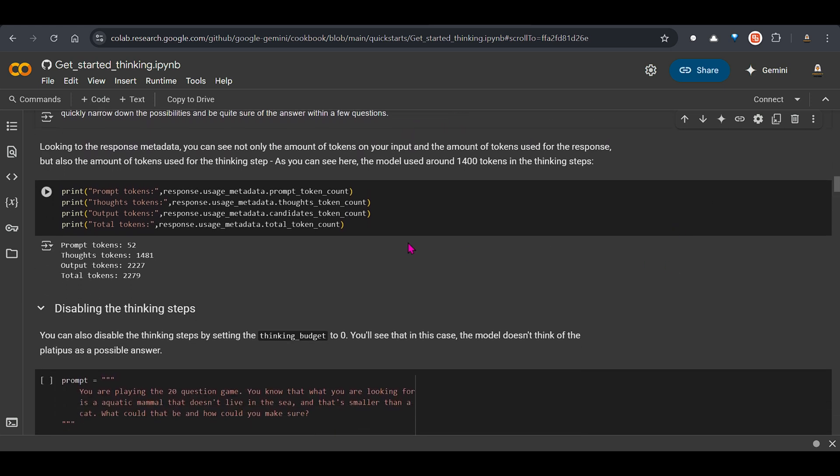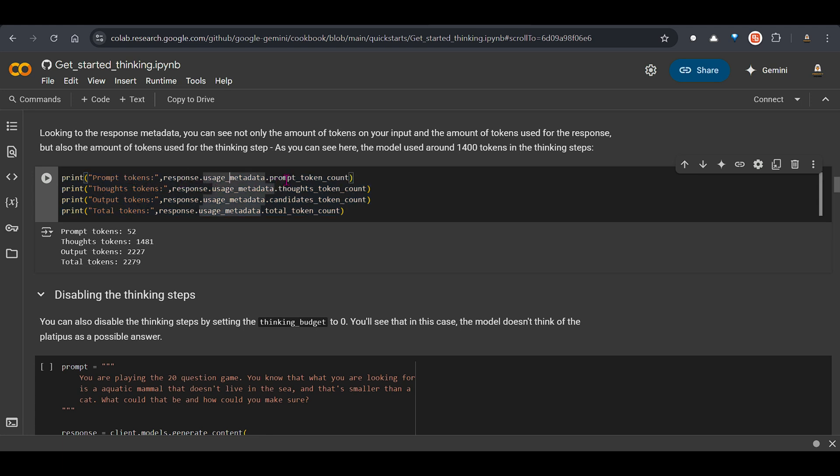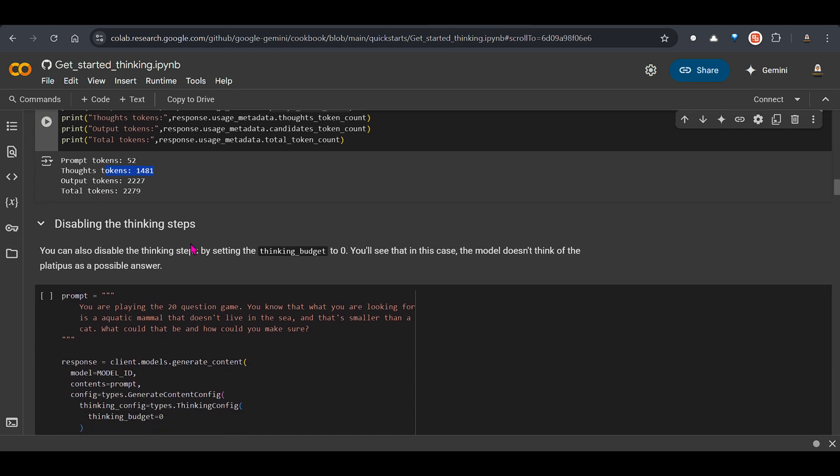But what I want to really focus on is this. So you can see that if we print the tokens the response.usage metadata.prompt token count. We can see that this is the prompt token. So your prompt had 52 number of tokens. The output had 2227 number of tokens. And you can see this internal dialogue. It's 1481 number of tokens. Okay. And the total is the total of output tokens plus the input or prompt token.